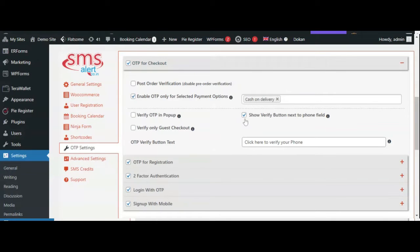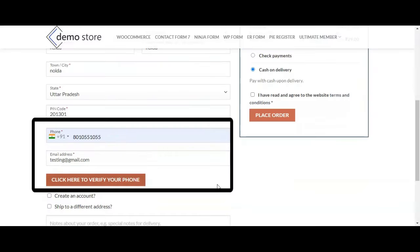If you enable show verify button next to phone field, there will be a separate button to send OTP next to the phone field.